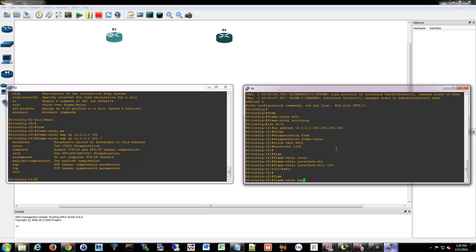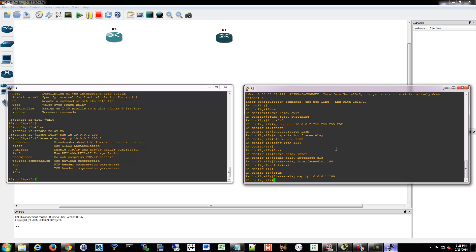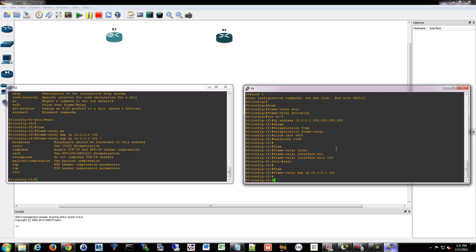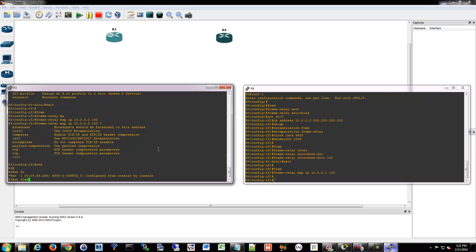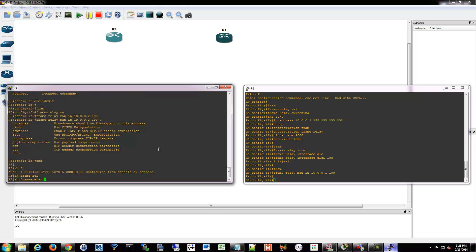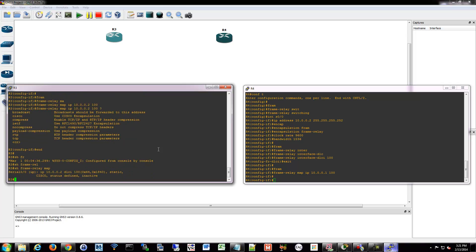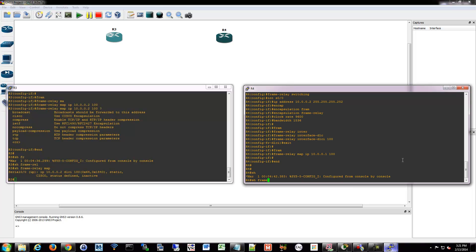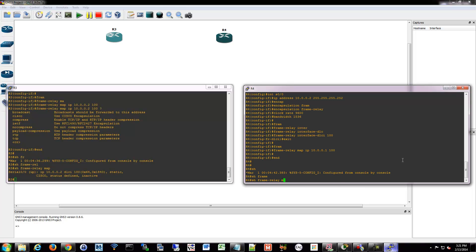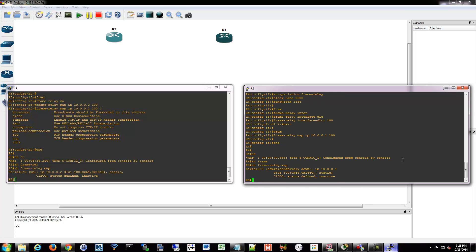Let's get out of here and we'll do frame relay map 10.0.0.1. And there we go. That's the opposite on that side. And then what we can do is show frame relay map. And that will show you your information of what you just configured.